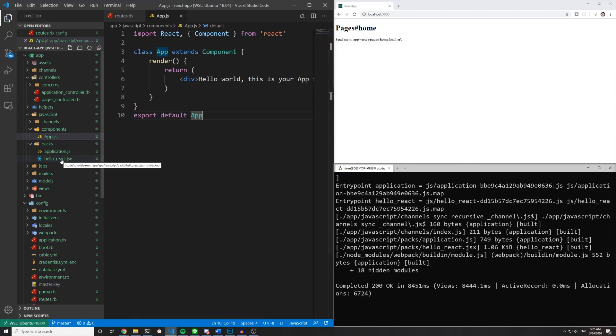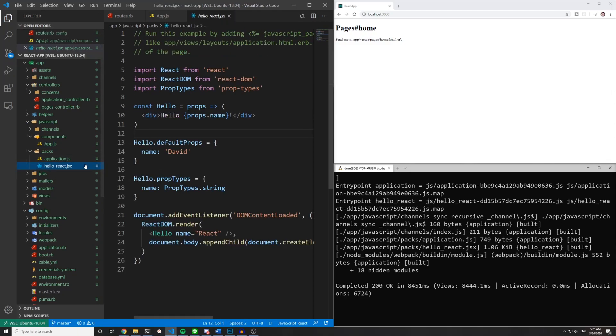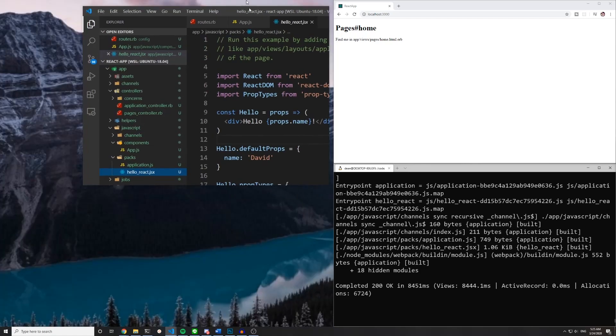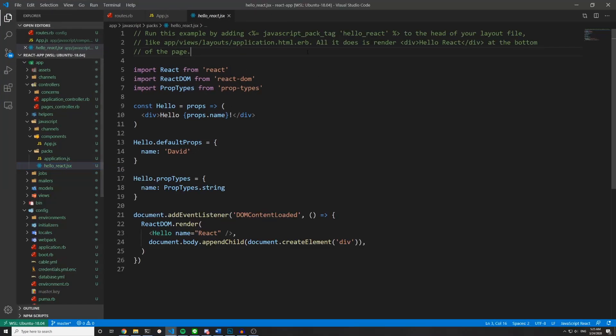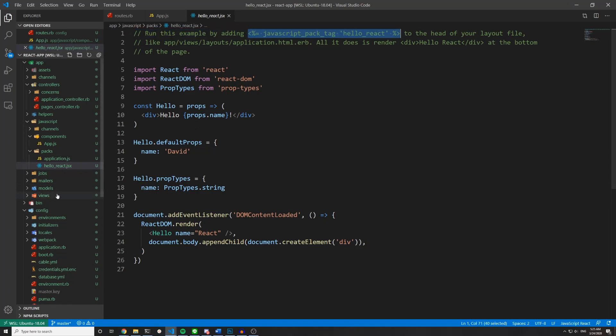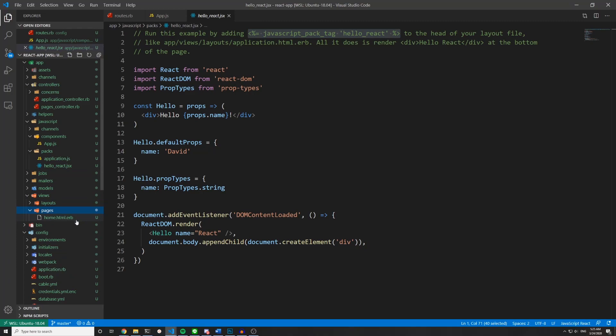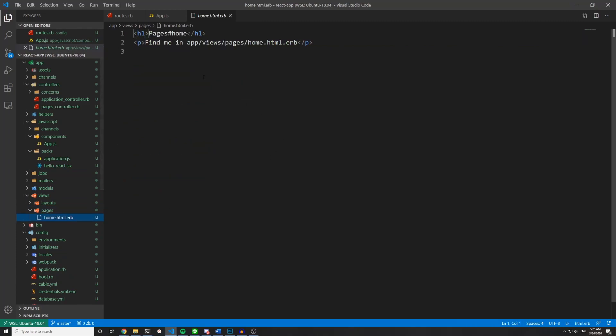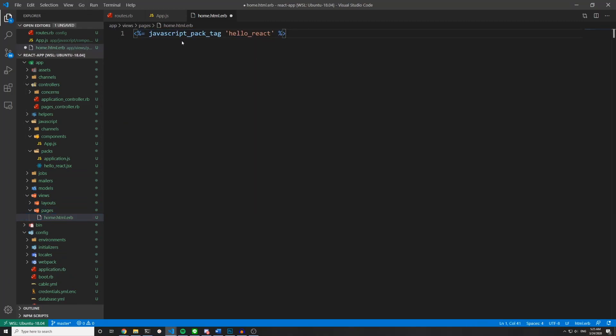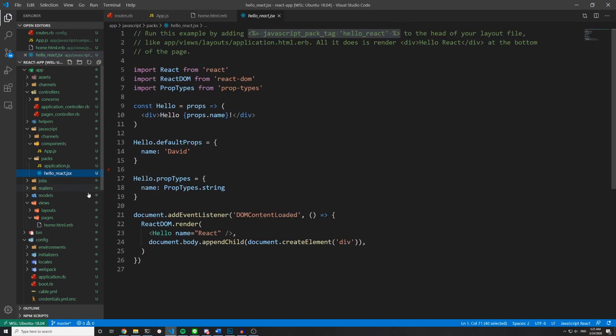The next thing we can do is come over to our hello react.jsx file. And if I full screen this real quick you can see right here it says run this example by adding javascript pack tags to the head of your layout file. So if we come over to our views pages home.html.erb we can get rid of this and instead paste in this hello react thing.